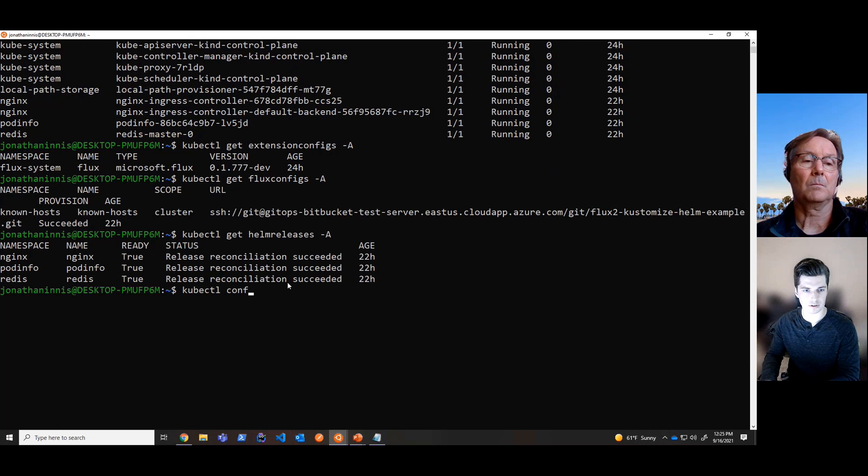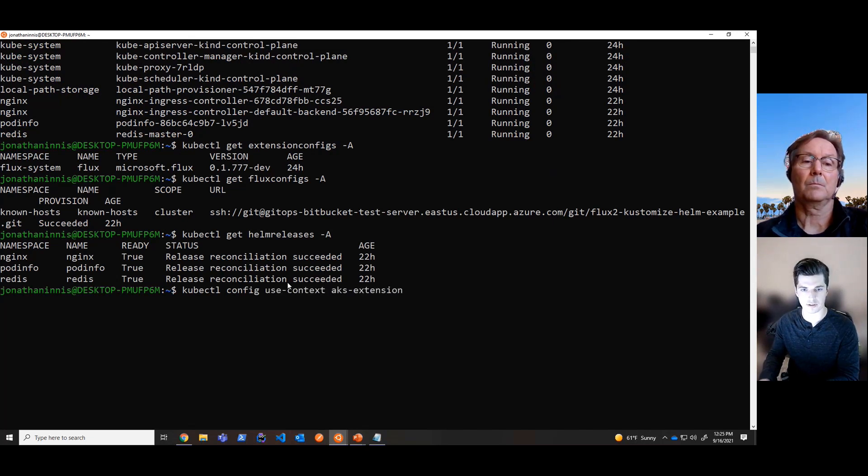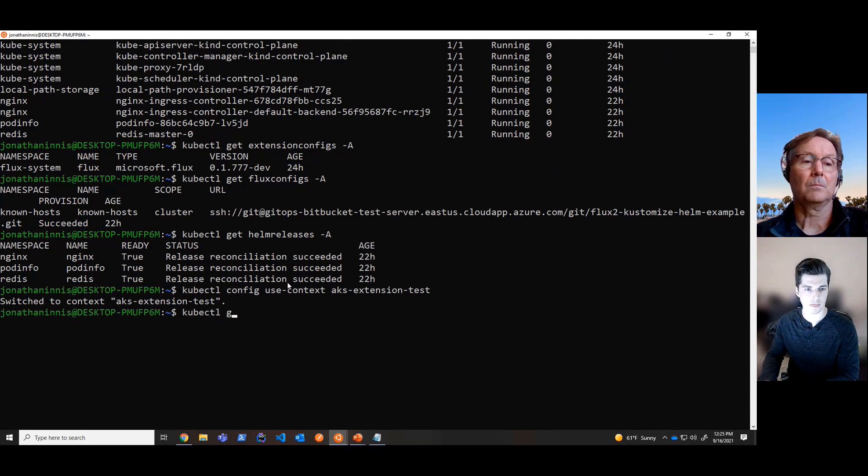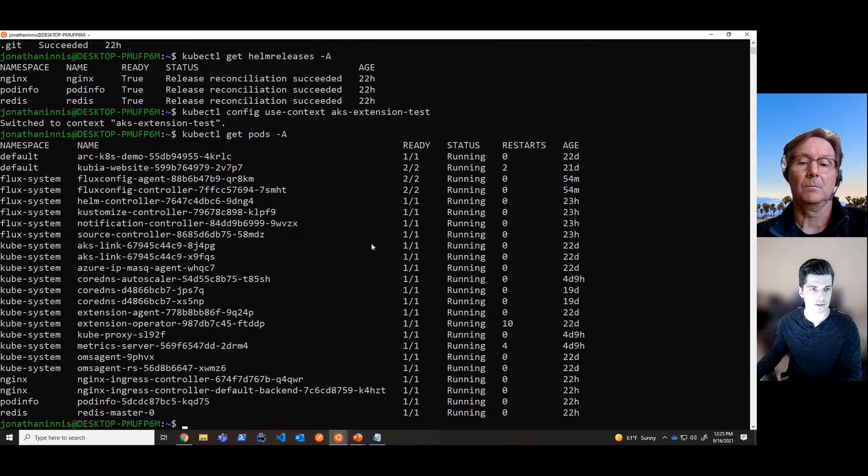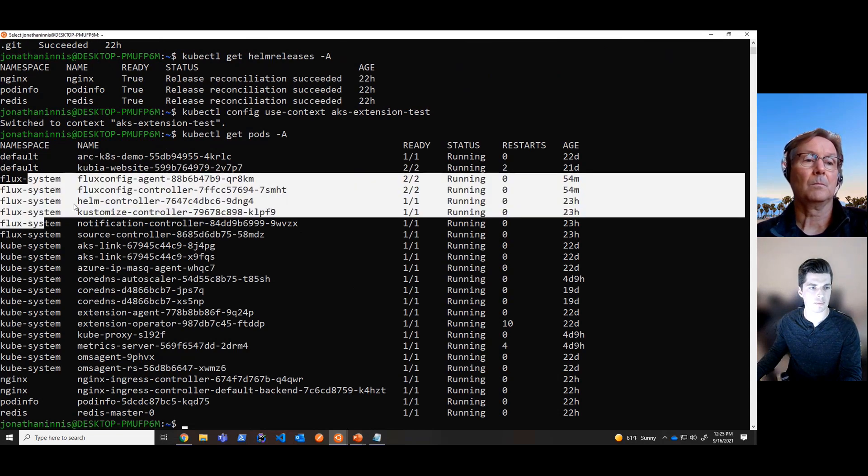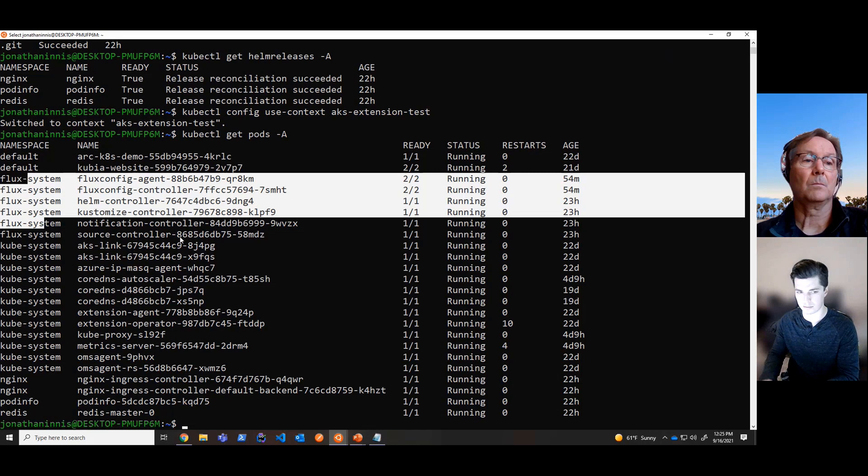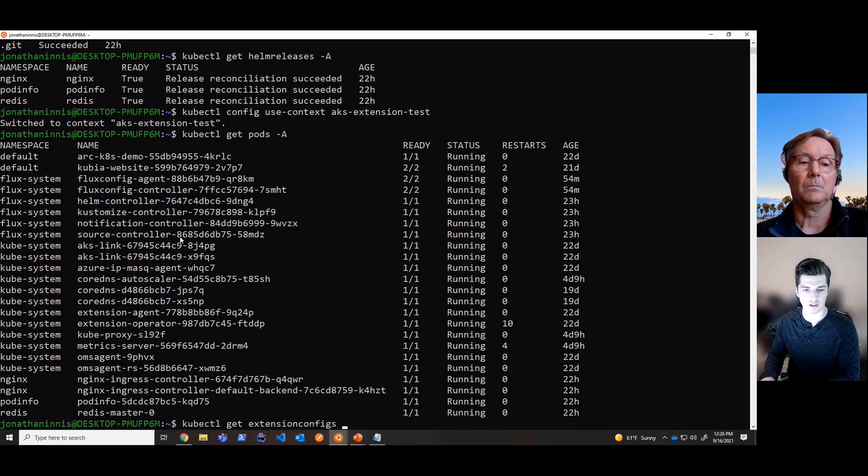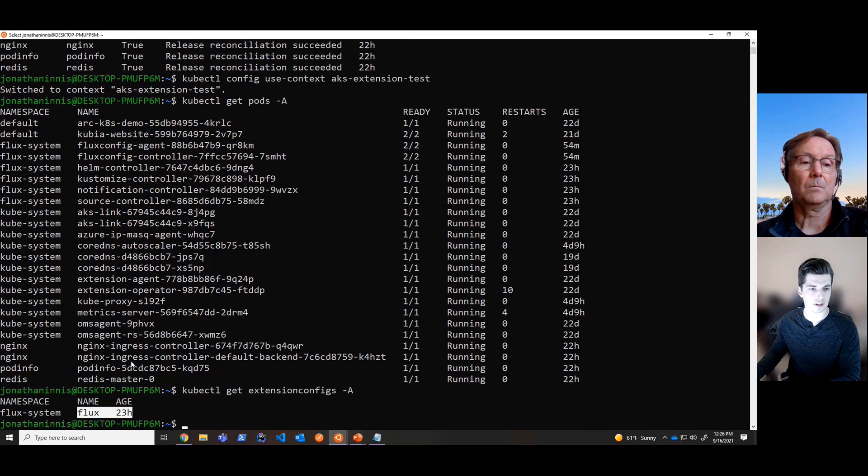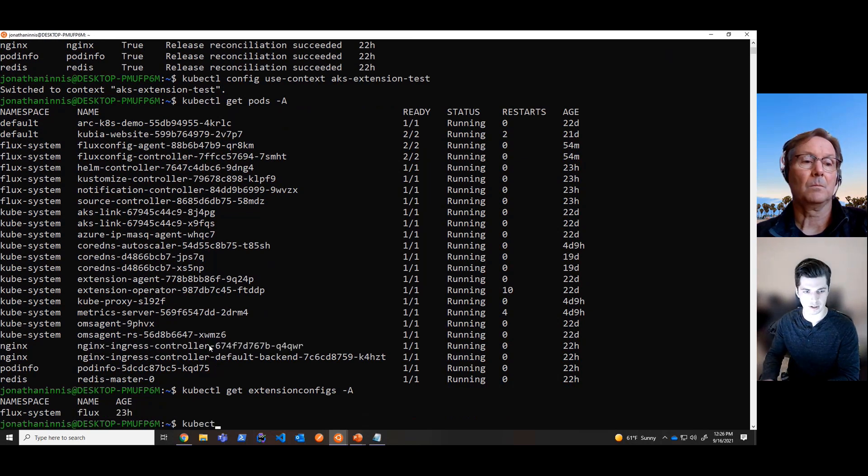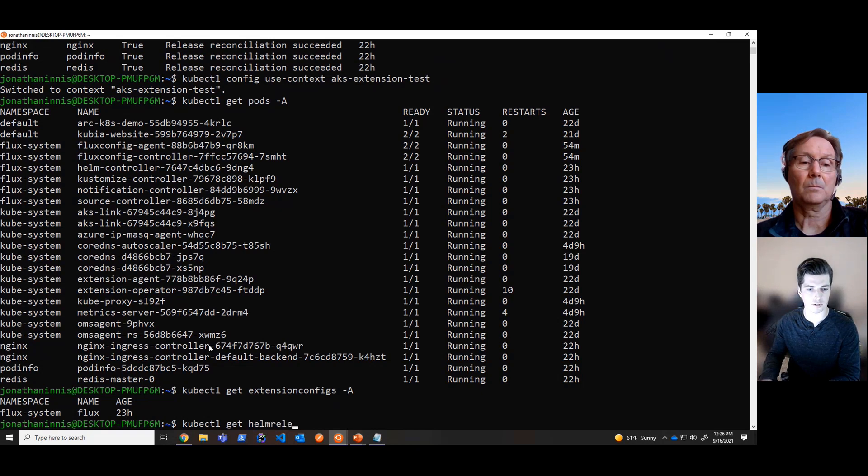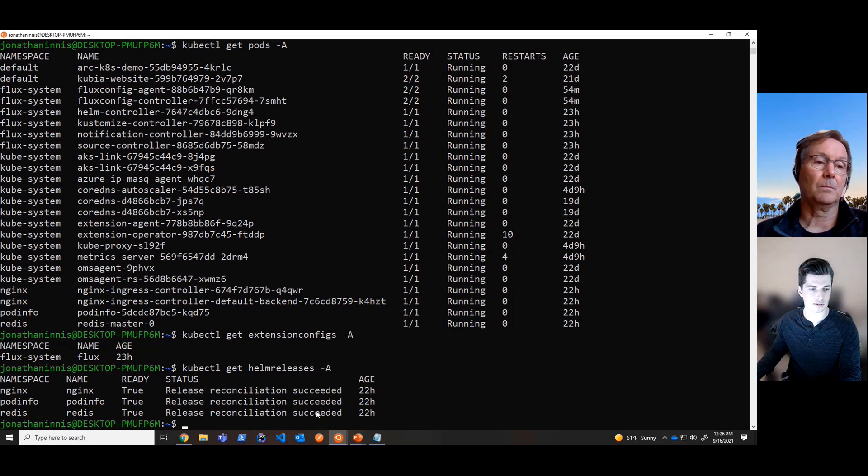And in the background, it'll run and deploy this known host configuration. And then taking a look at the cluster itself, let's change the context here to this AKS extension test cluster. And if we look at the cluster here, we'll see the same Flux system namespace pods are here with the Flux extension. So again, if we take a look at the extension configs, we'll see the Flux extension is deployed here. And then again, we have the Helm releases deployed in the Nginx, PodInfo, and Redis namespaces. So if we take a look at the Helm releases, they've also deployed and the reconciliation succeeded.